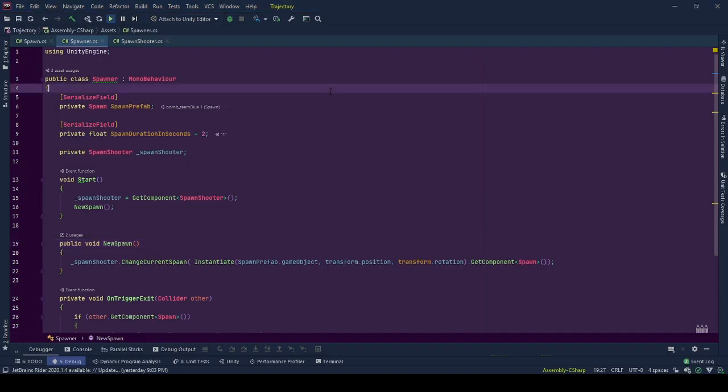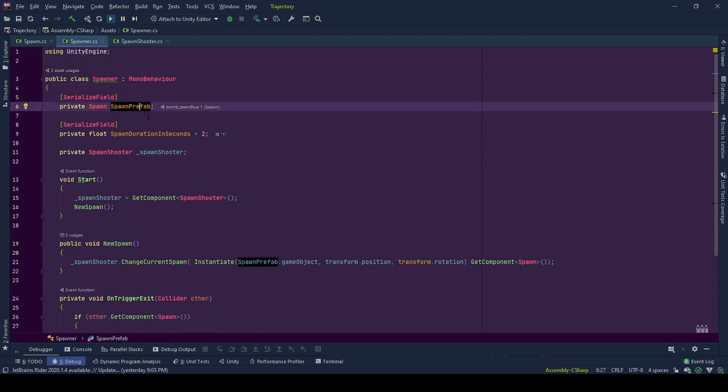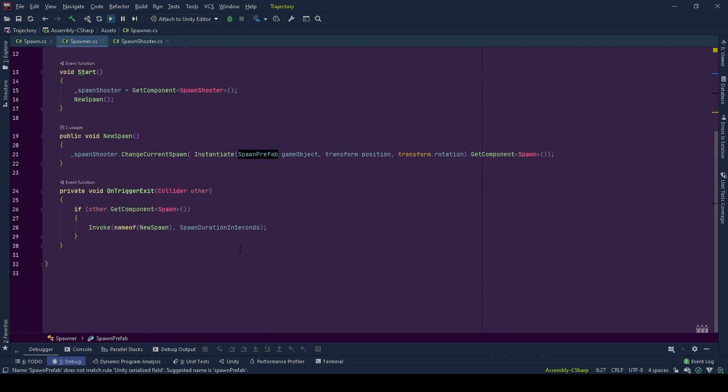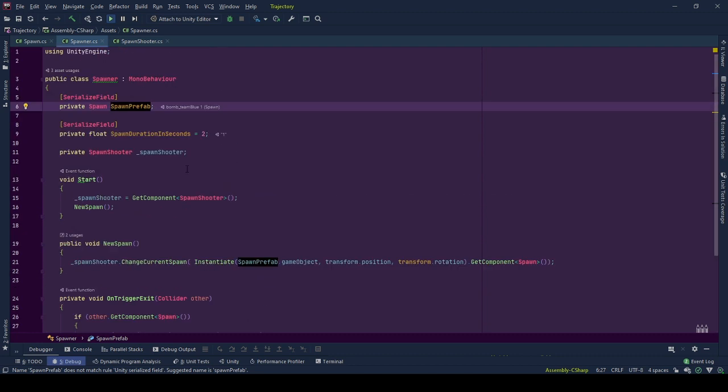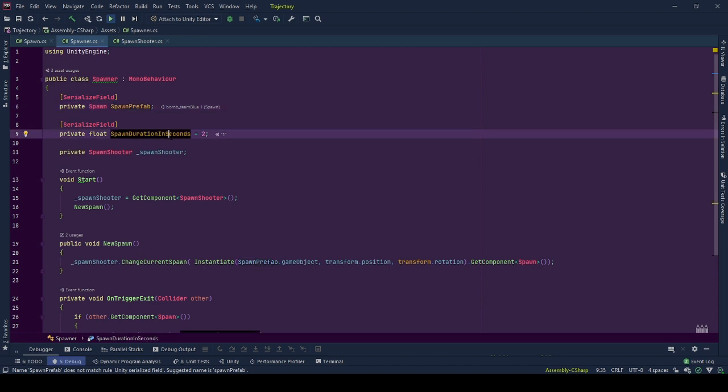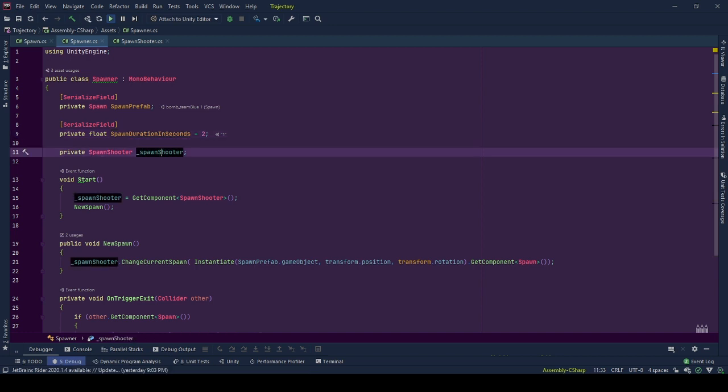I believe this was it from the editor. Now let me walk you through the code starting from spawner. Spawner has three variables. Spawner prefab, reference to spawn behavior of the spawn object. We will be using the reference as well as the game object property from this variable. Spawn duration in seconds, the duration between a spawn leaving the spawner's collider and a new spawn instantiated. Lastly, spawn shooter.